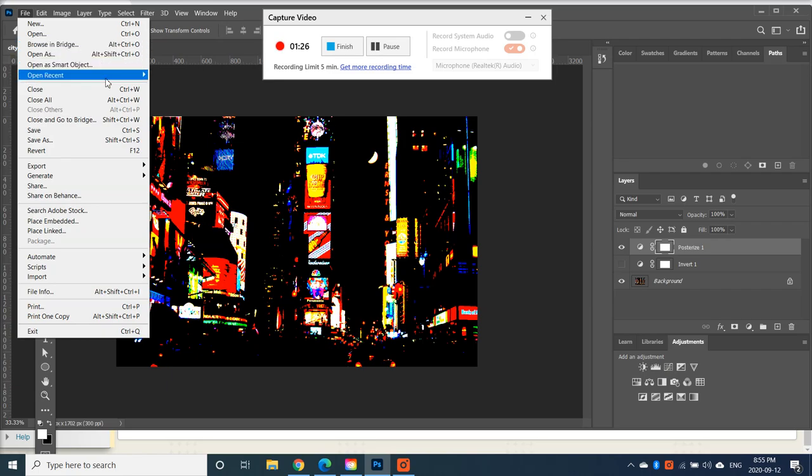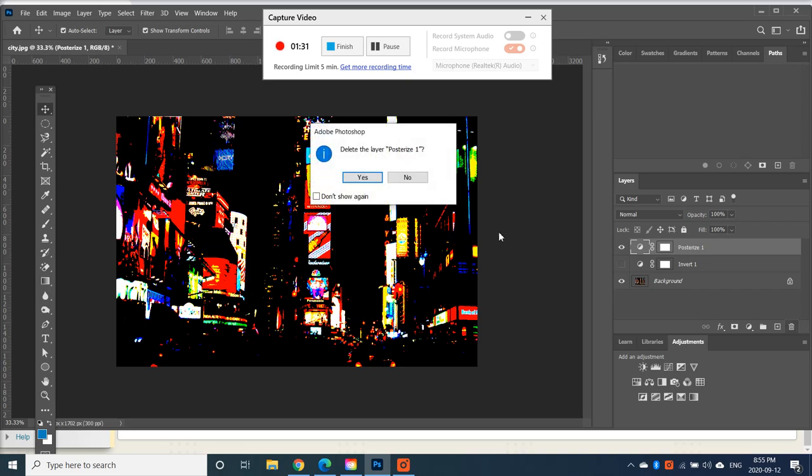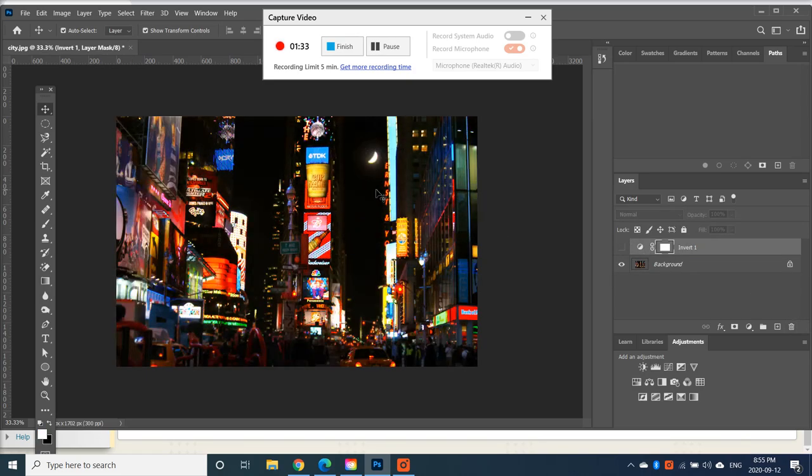And again, if you missed that, let me just delete that again and show you the steps that I took. So I hid the Invert layer and then I went to Posterize.